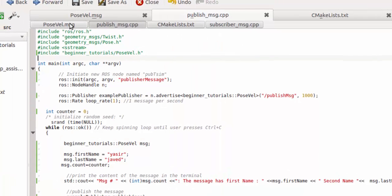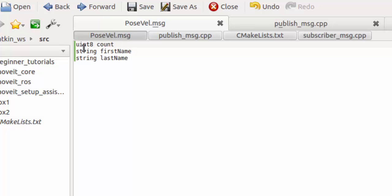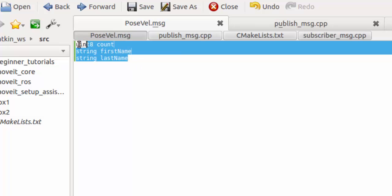Let me show you how to write a message. In my message I have: uint count, string first_name, and string last_name. You can add multiple other fields to store multiple records, but I am just putting three. This message is not yet being published, so we have to write a publisher file.